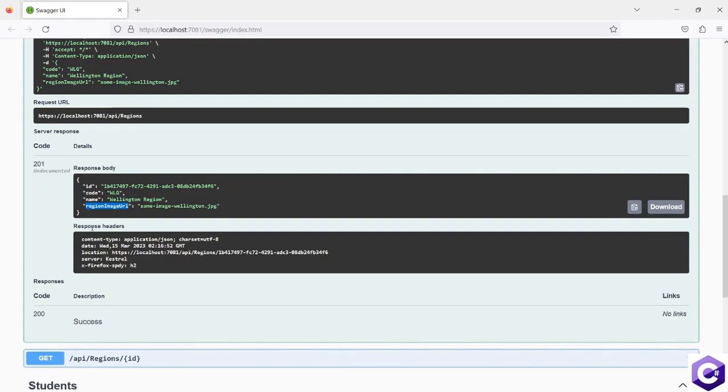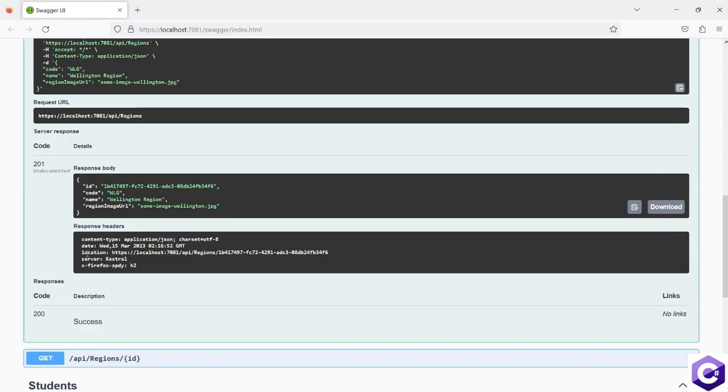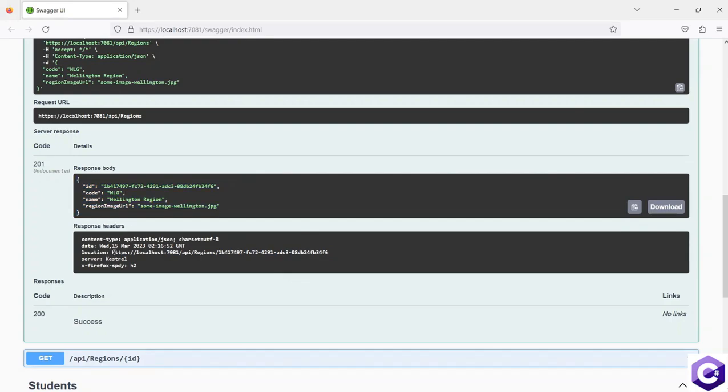But there's one more important thing with this 201 created return type, which is this location response header. So these are the response headers. But we have the specific location one, because the location value is pointing directly to the exact location where you can find this newly created resource.